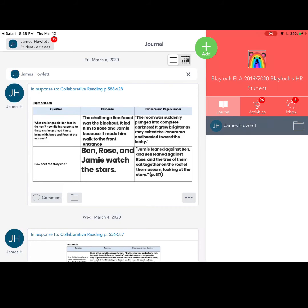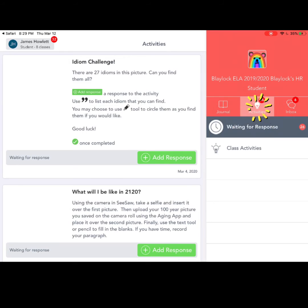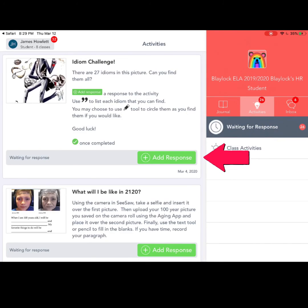A lot of teachers will be posting things under the activities tab, where you can press the add response button to start the assignment. Make sure to read all the directions to complete the activity.